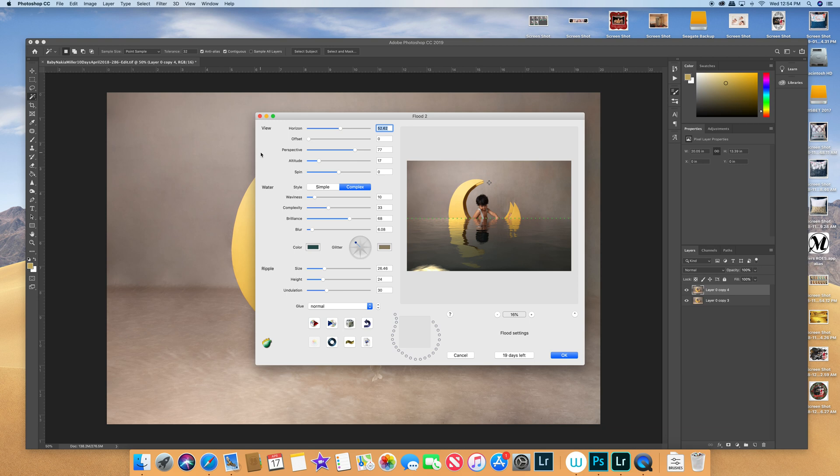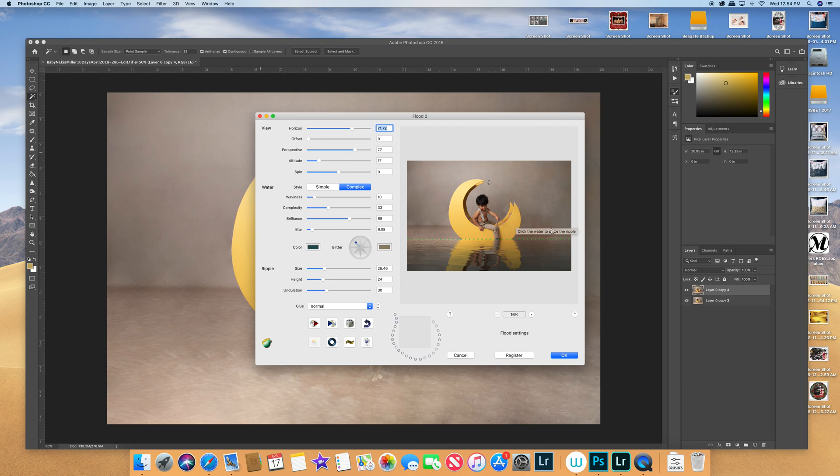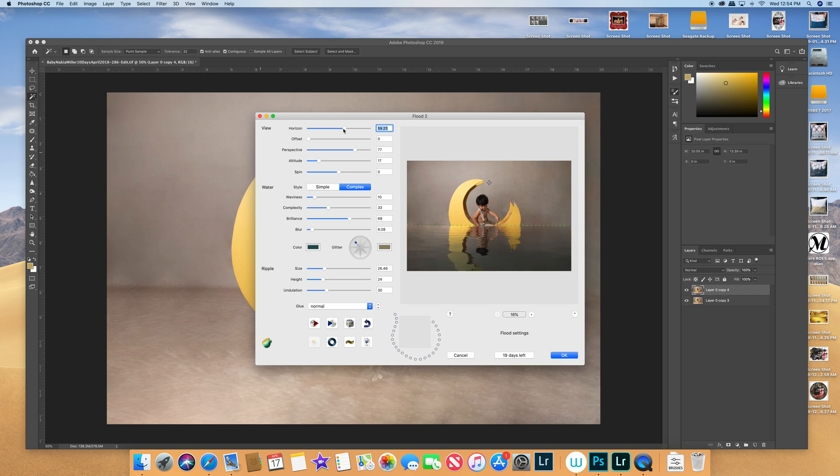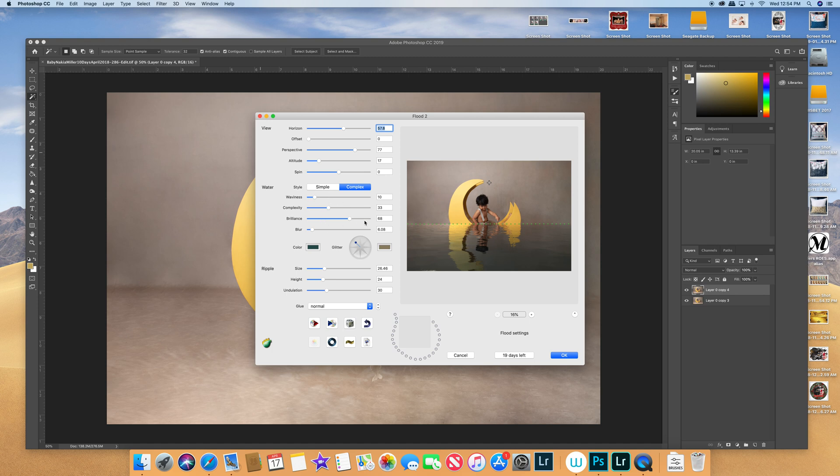You can see it automatically pops up for me and you can just change the horizon to go less or more. Usually what I try to do is kind of keep it with the horizon of where my backdrop bends just to make it look natural. So I'm going to bring it all the way up until I get close to that. Alright that looks close enough. And then you can also change the waviness, the complexity, all this different stuff. You can play around with those different things.